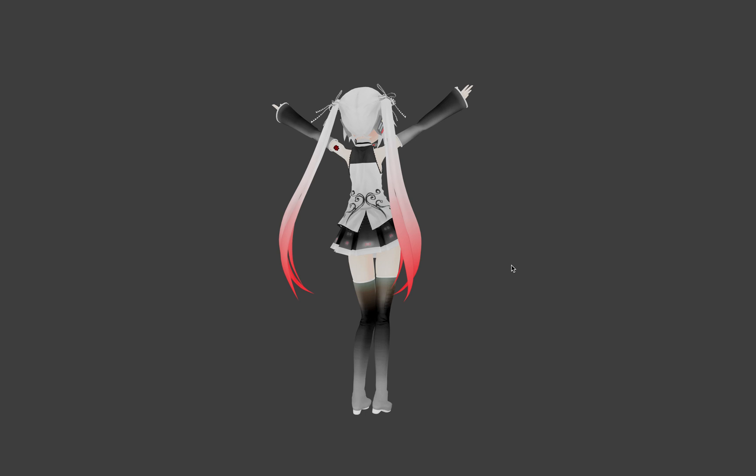Hello, welcome back to BSLive. In this episode I want to talk again about MMD or MikuMikuDance.